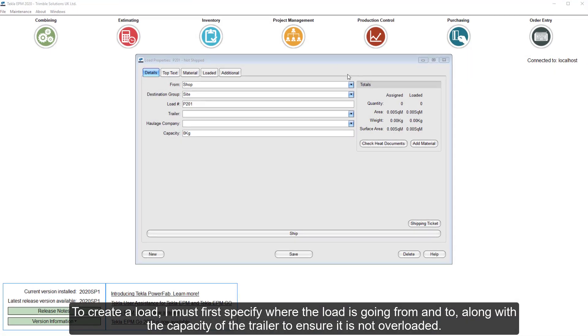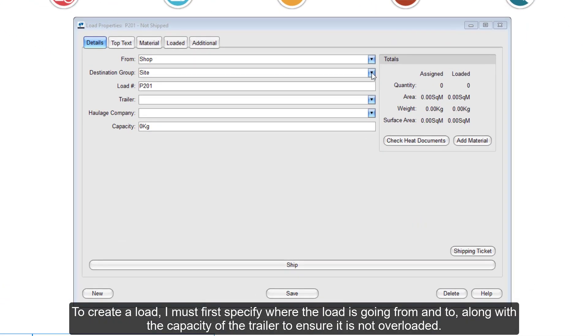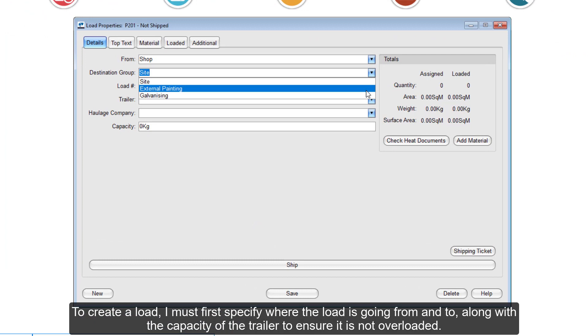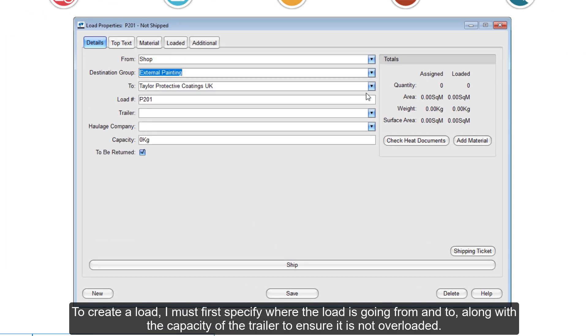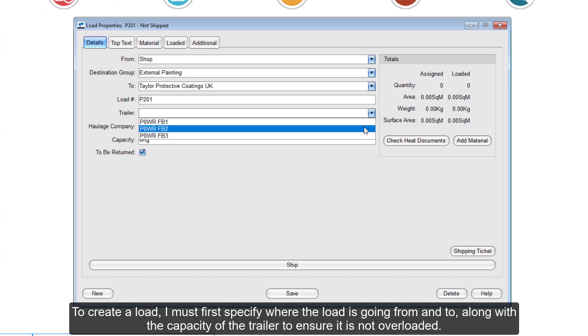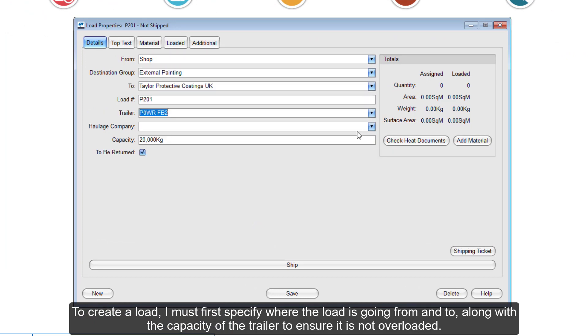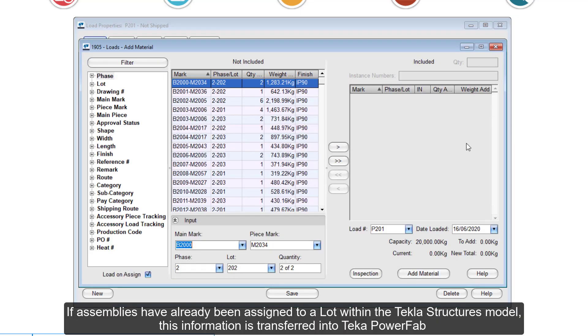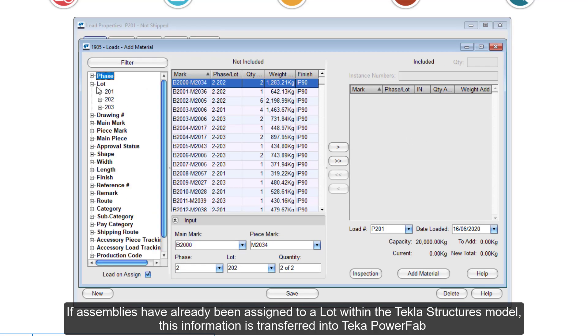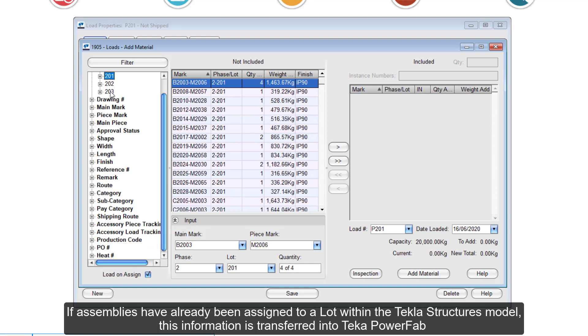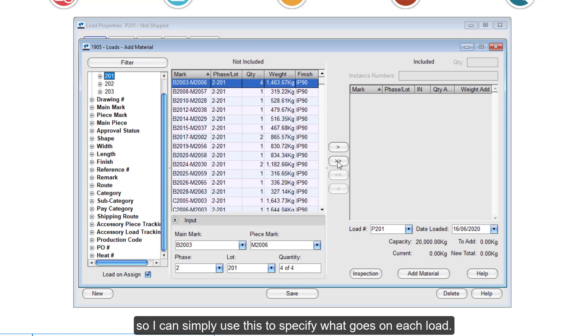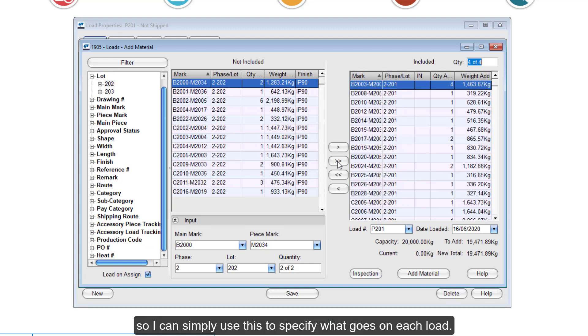To create a load, I must first specify where the load is going from and to, along with the capacity of the trailer to ensure that it is not overloaded. If assemblies have already been assigned to a lot within the Tekla Structures model, this information is transferred into Tekla PowerFab, so I can simply use this to specify what goes on each load.